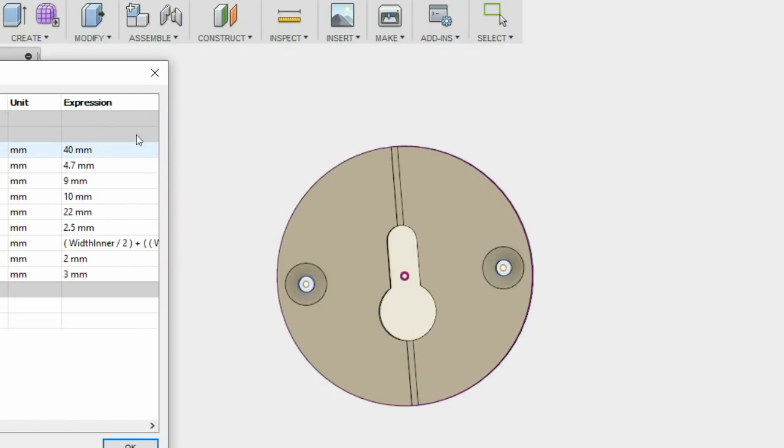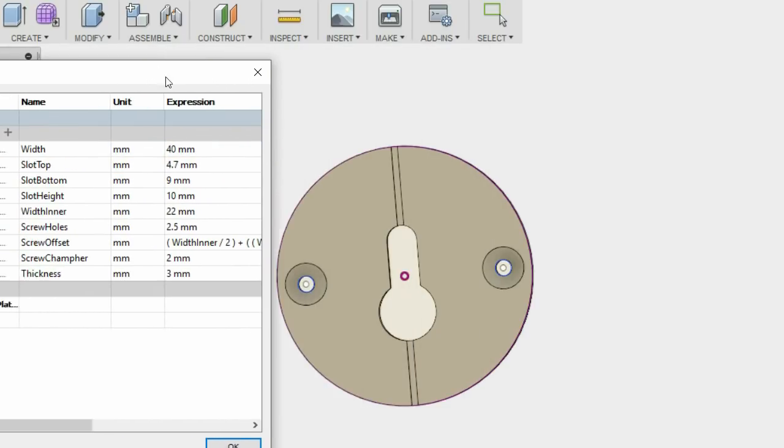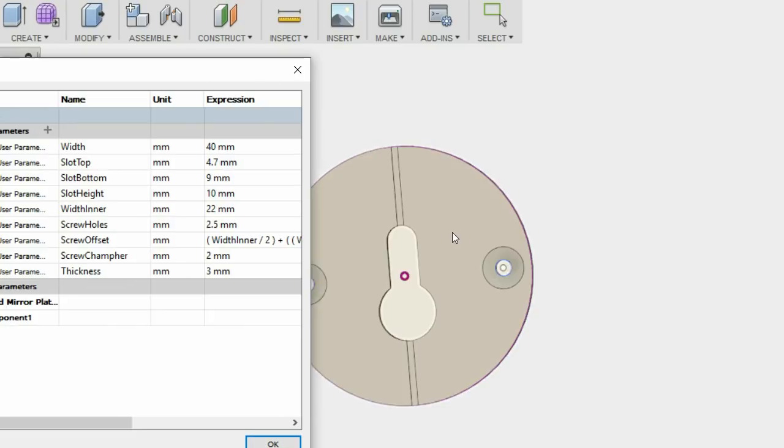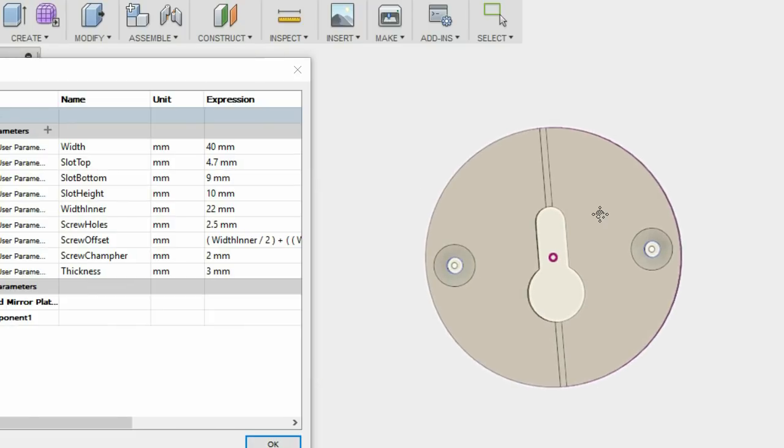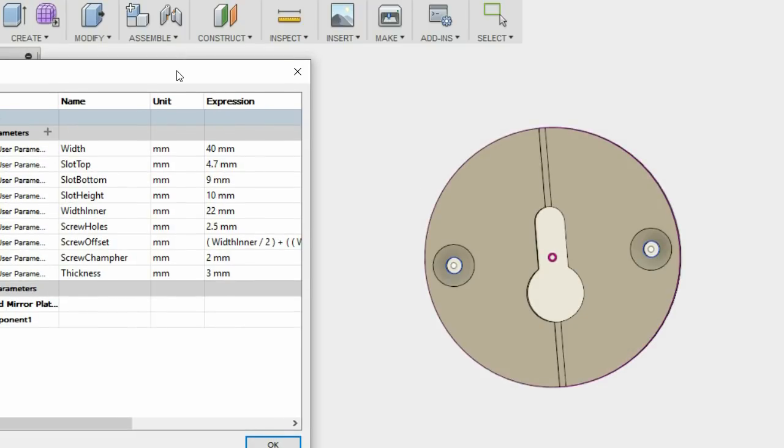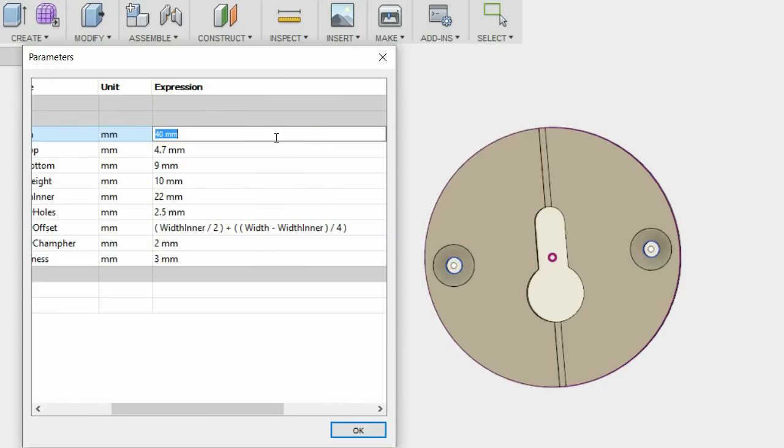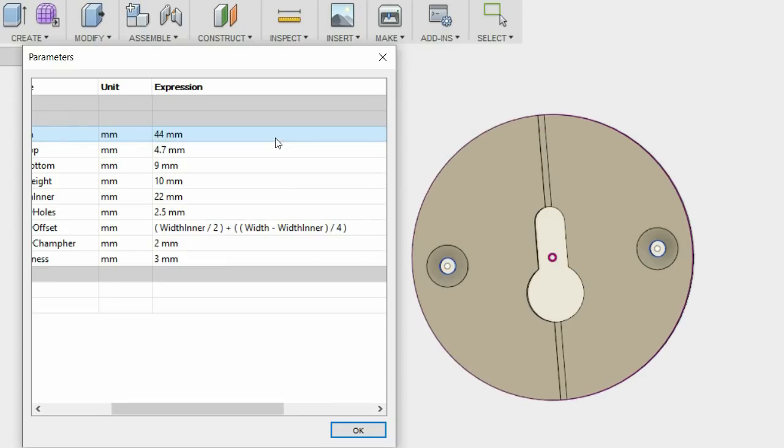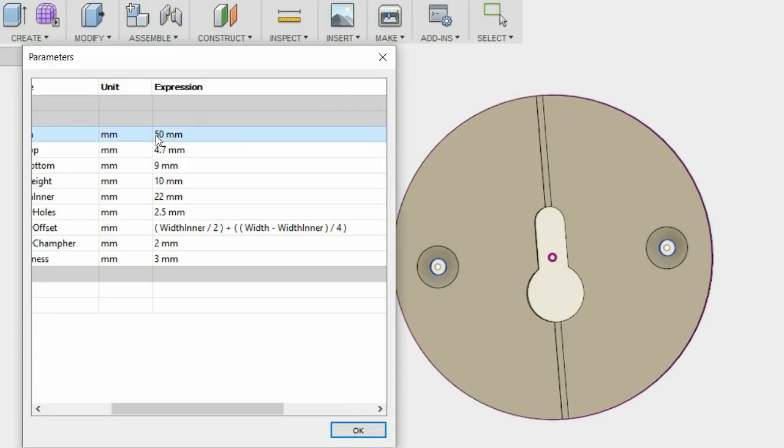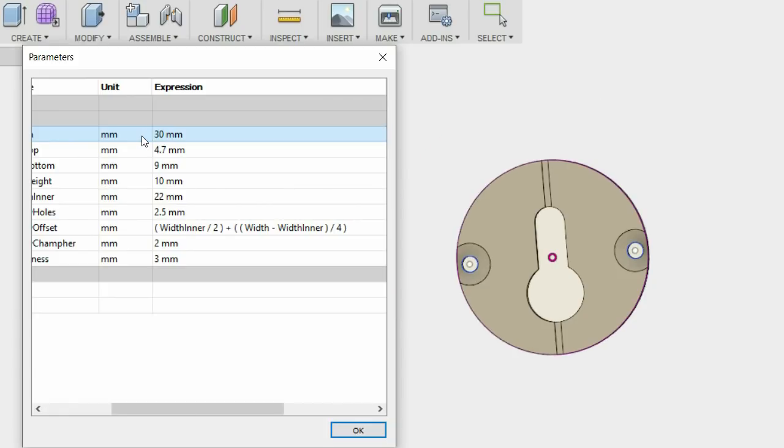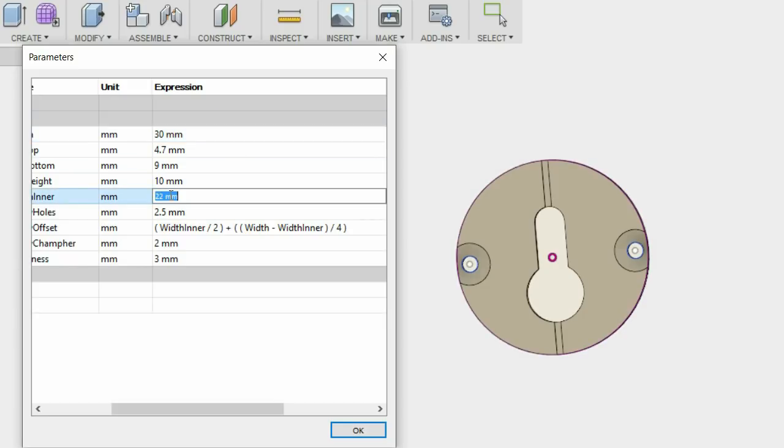For example with this particular model, I have the width which I can change depending on the bit that I'm using, the forstner bit. So for example if I happen to have a 44mm that changes like that very easily. Obviously I can go much larger if the work is larger and smaller up to a point. Obviously that's not working but I'd have to then shrink that as well.